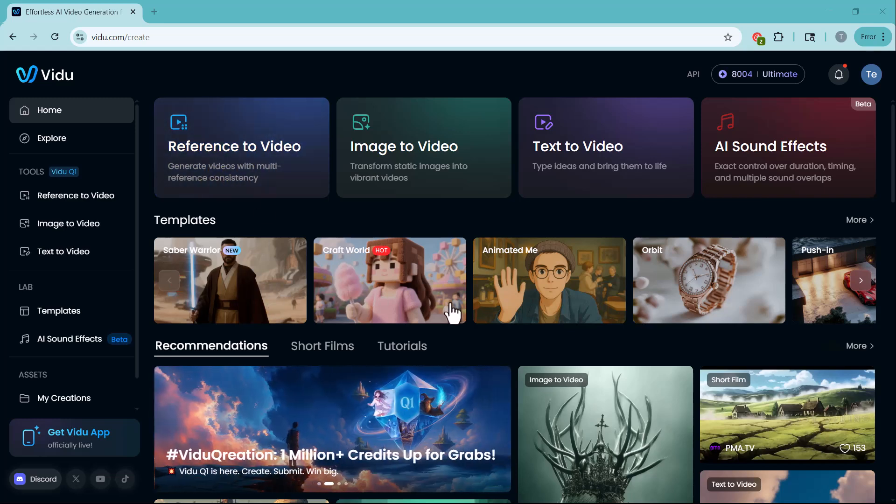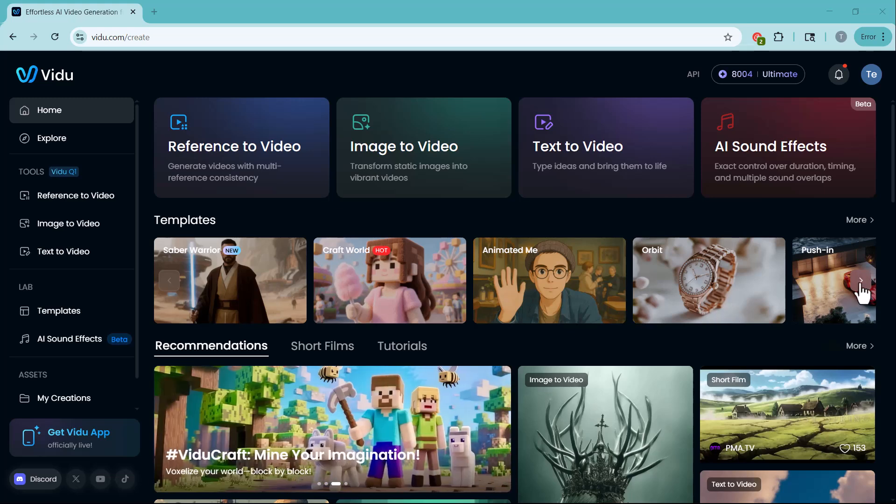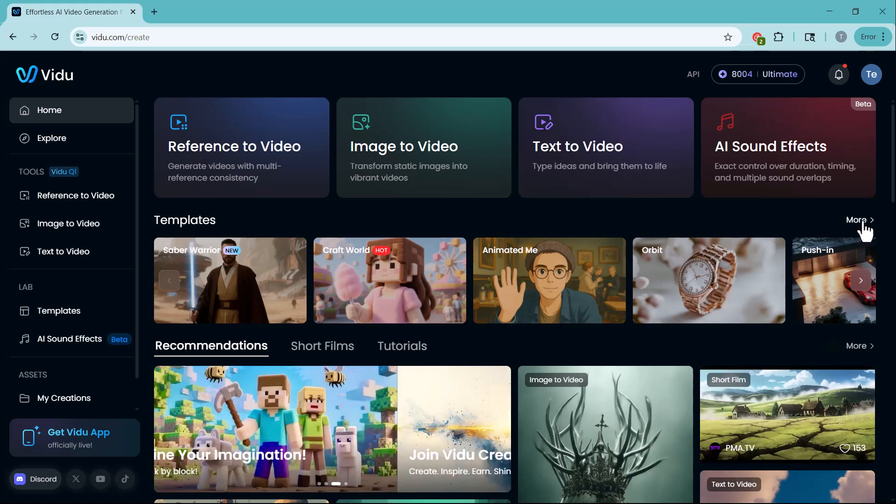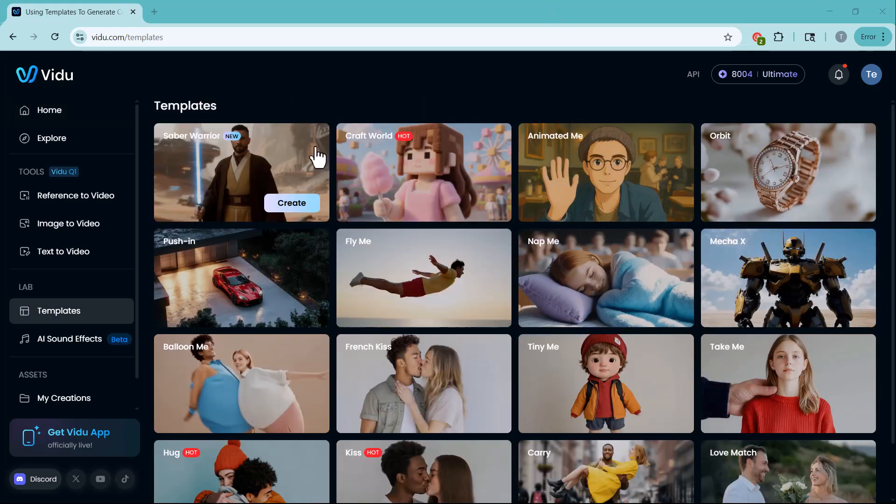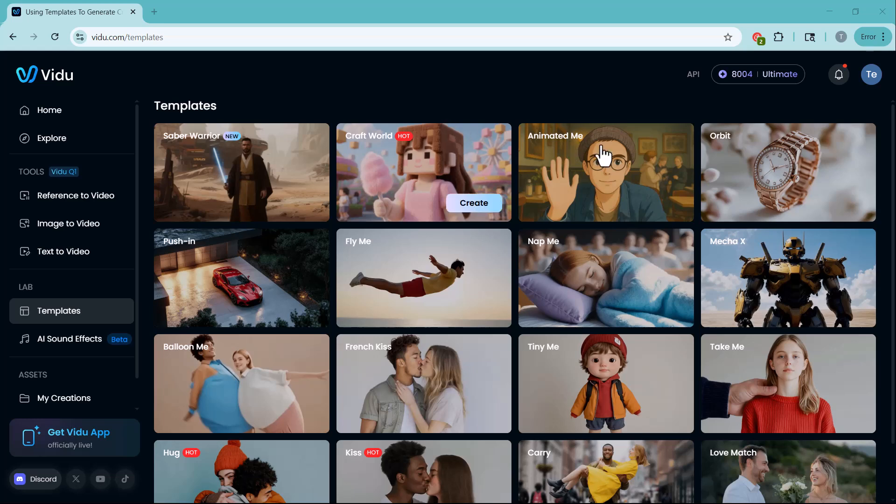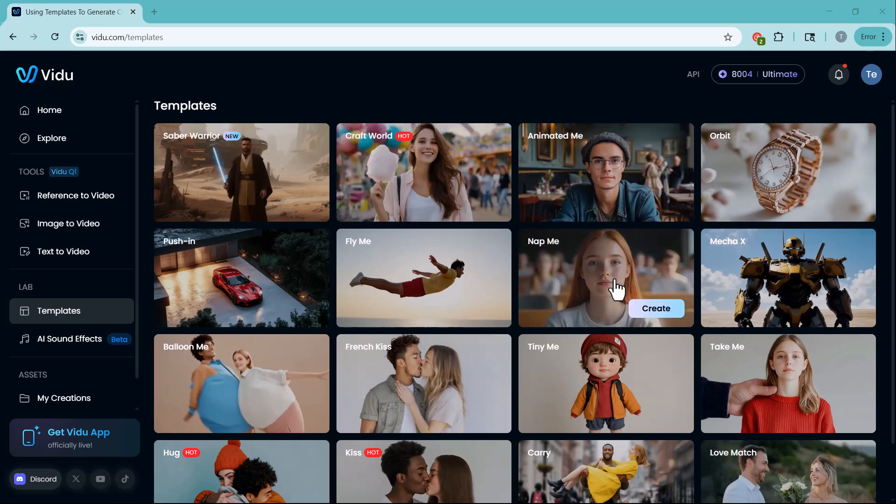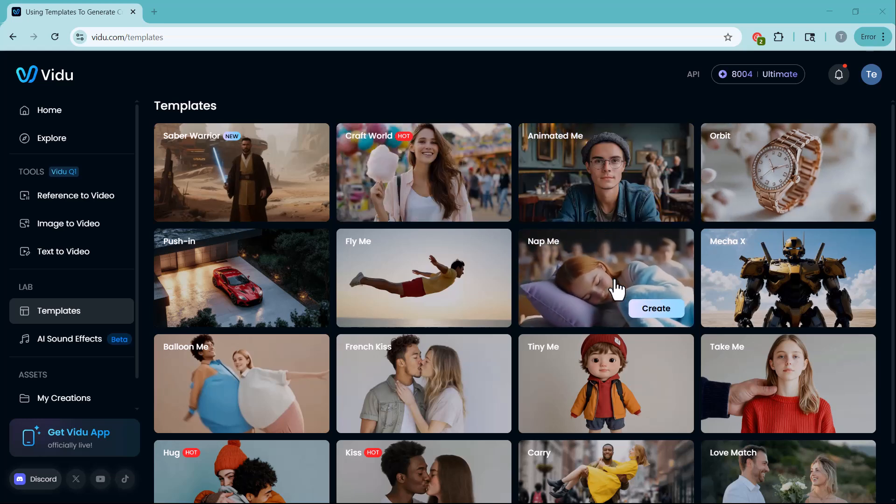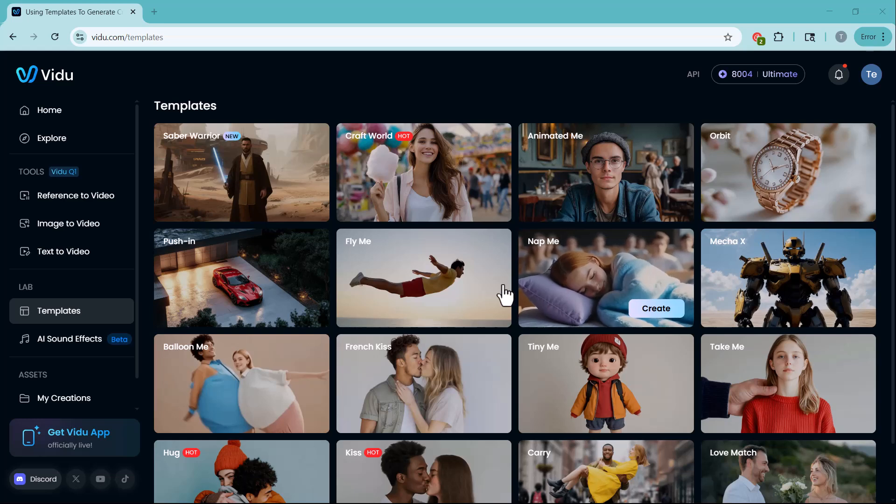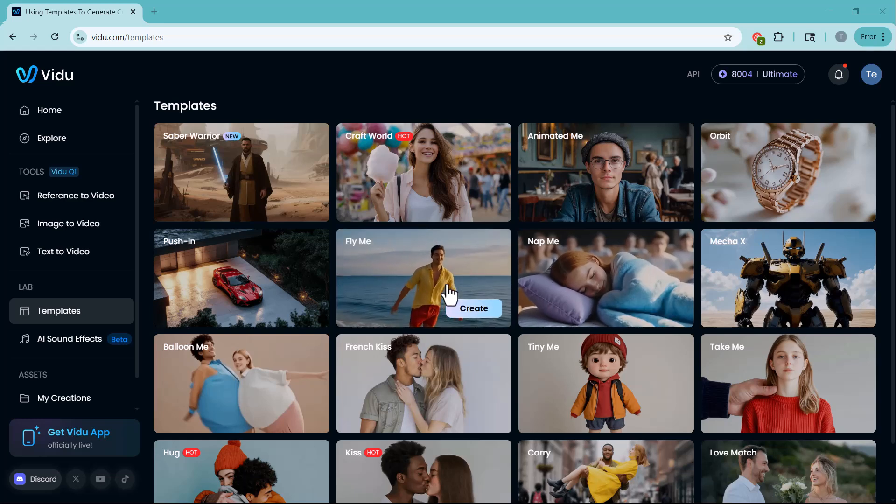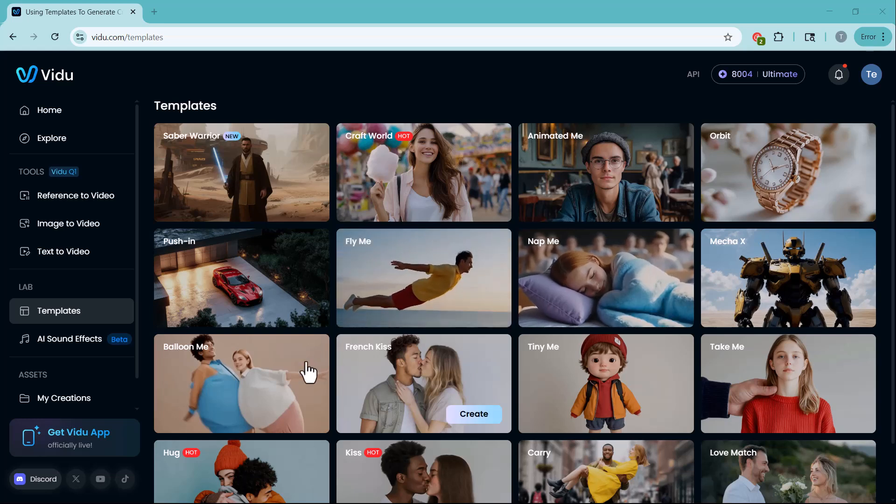And finally, explore the wide range of ready-made templates to speed up your video creation process like Craftworld, AnimatedMe, Orbit, and more. These are perfect if you want to create something amazing in just a few clicks.